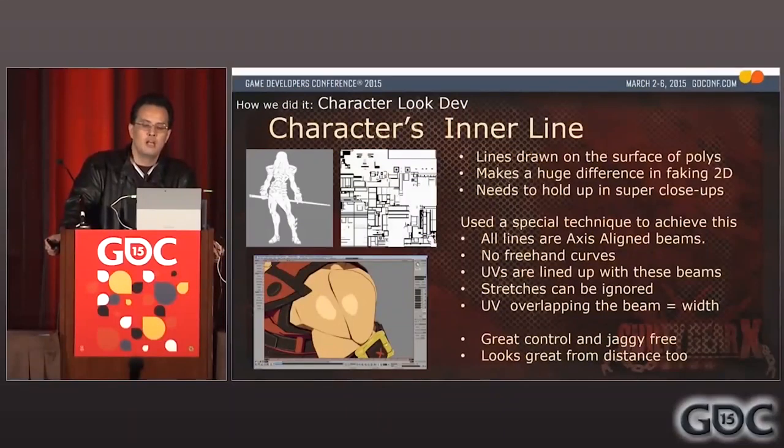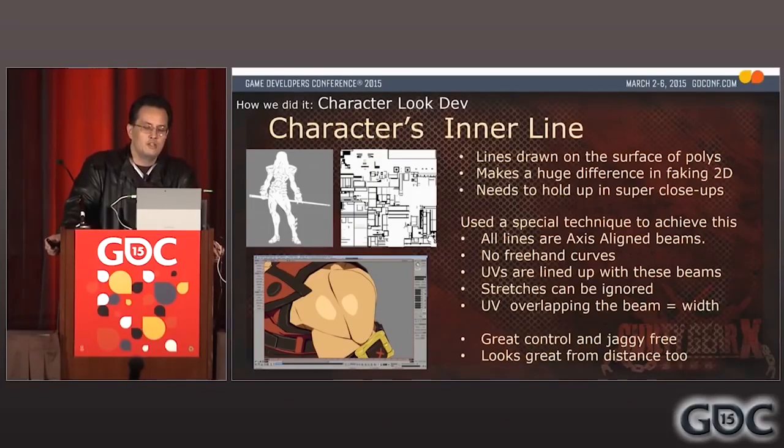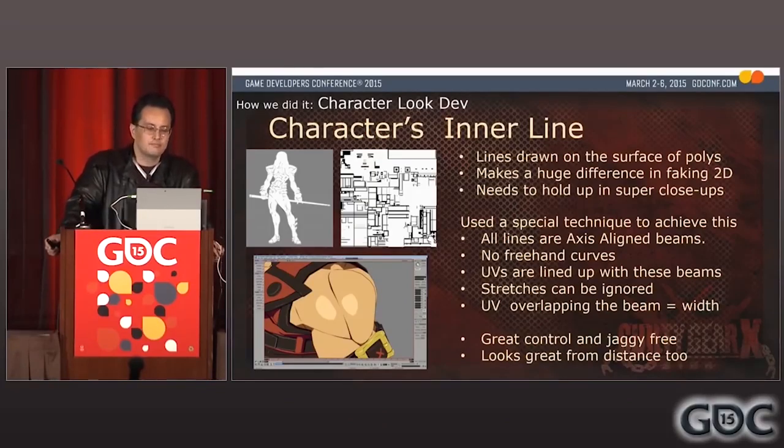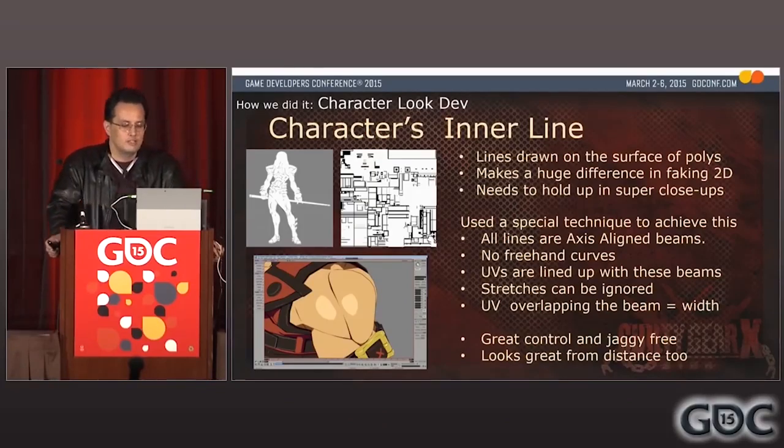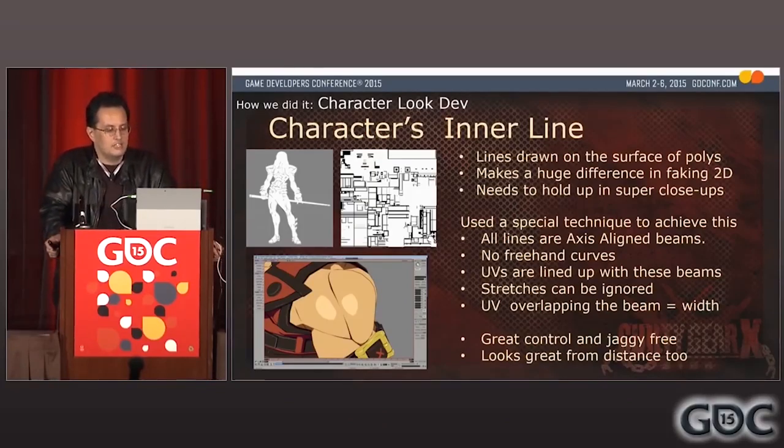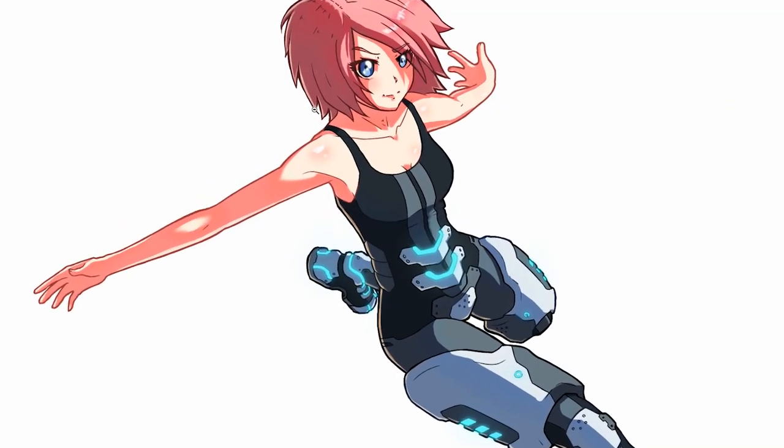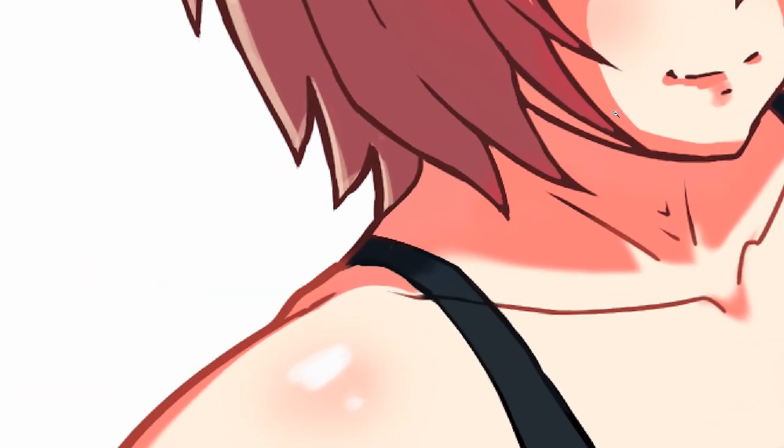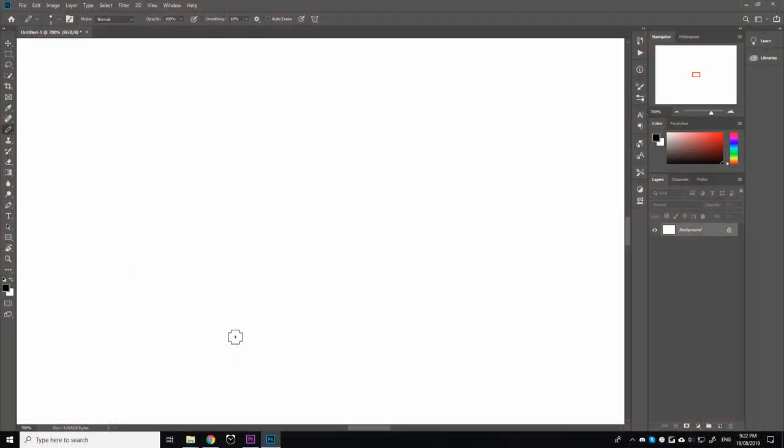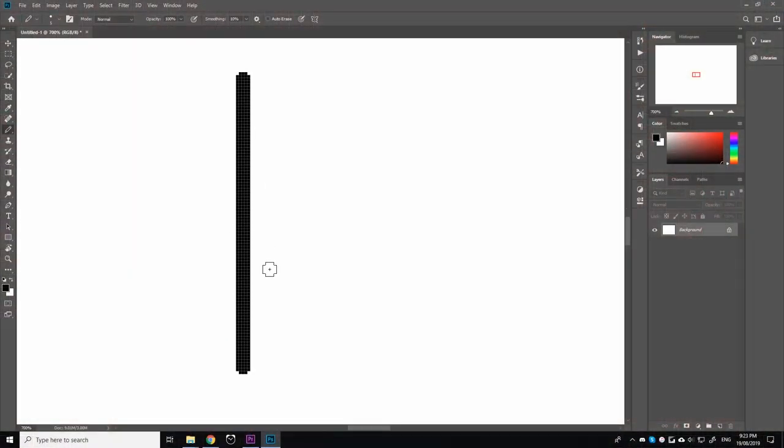While this specific technique may stretch and distort the texture in relation to the geometry, it allows the artist to create very sharp line work. This is due to the fact that textures are bitmap images made up of pixels. A straight line of pixels will appear straight from both close-up and afar.